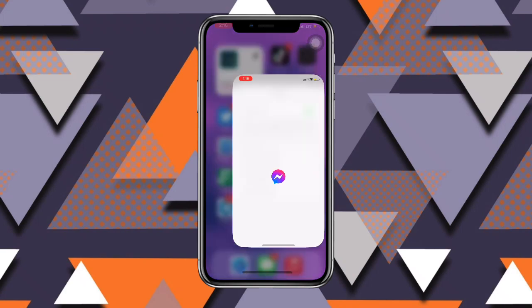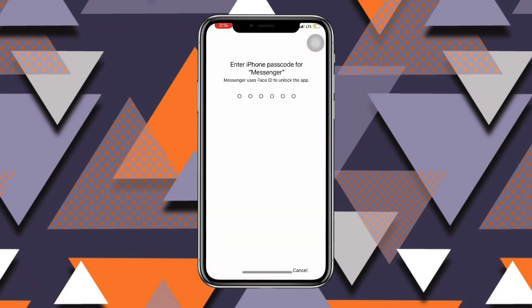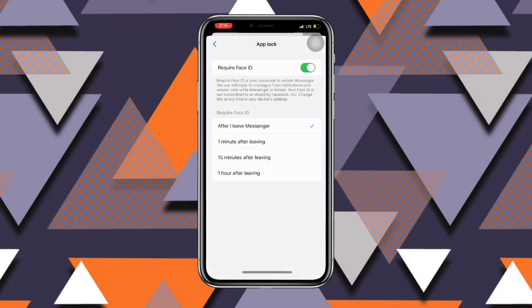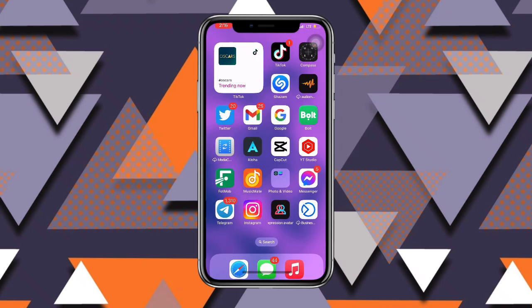Anytime you open your Messenger, it will demand your passcode. This is the best way to protect your chats on Messenger for security reasons. I hope this video is very helpful. Thanks for watching!